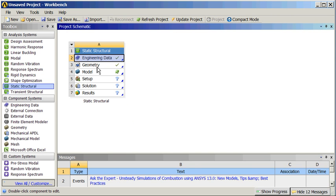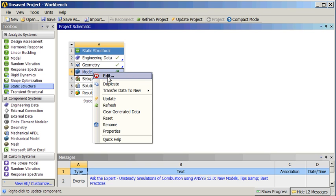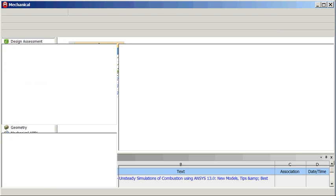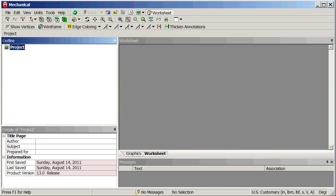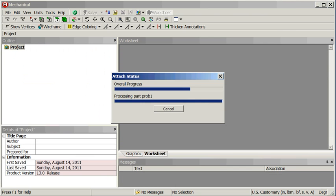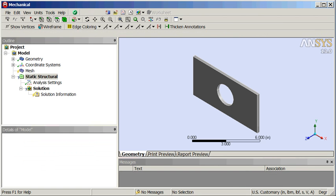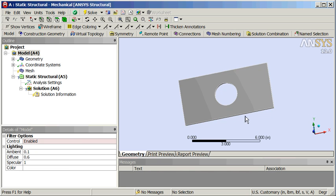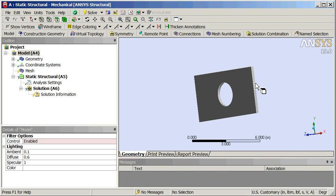Return to the project. Open mechanical — right click, edit. Mechanical's opening up. So we have a plate: it's eight inches long, four inches wide, two inch diameter hole, and it's a quarter inch thick.